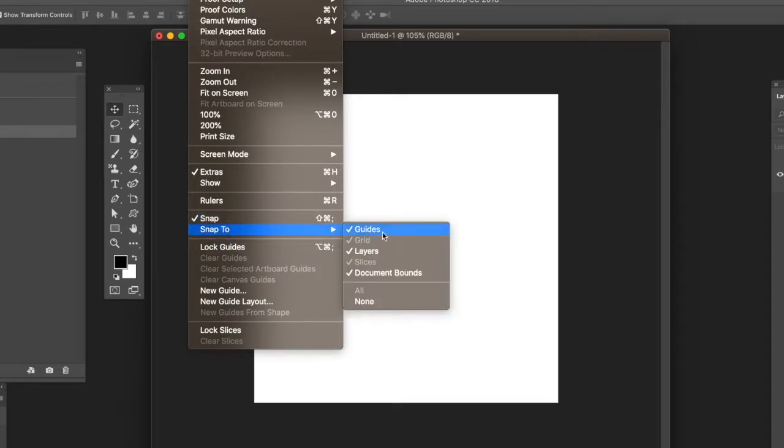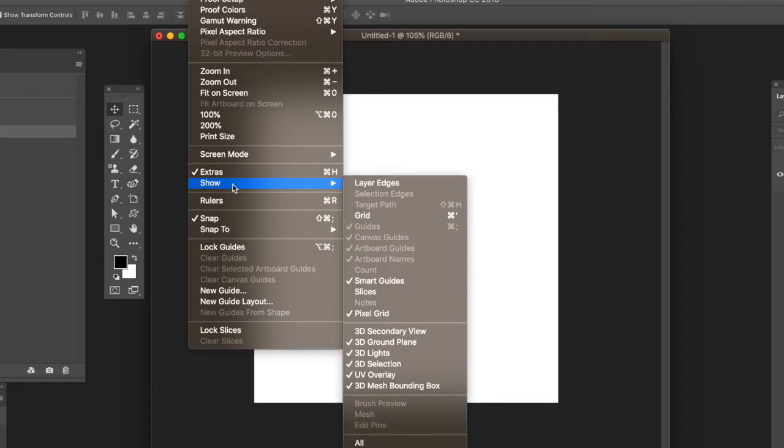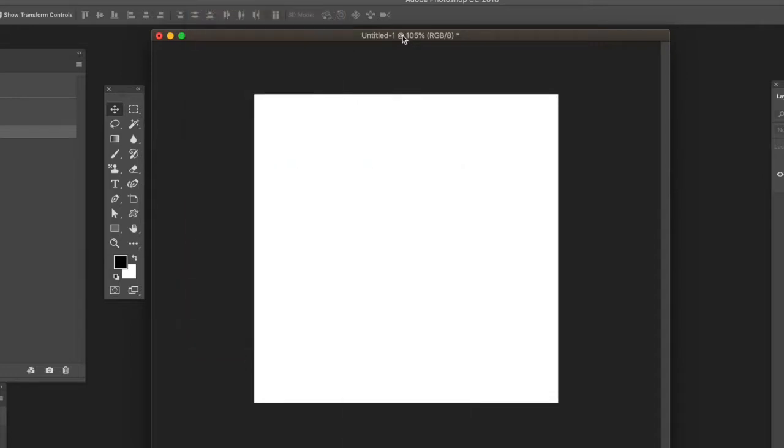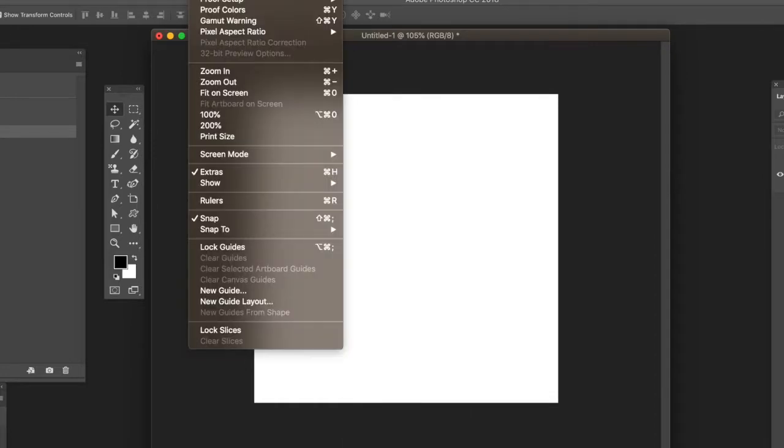The key thing here is snap and snap to guides. You can see that in the View menu - that's the key thing. Once you've got that, what you can do